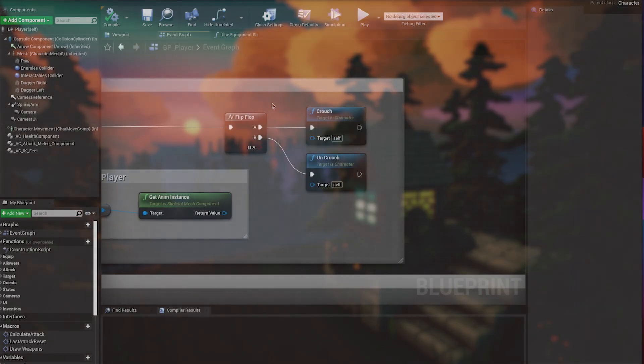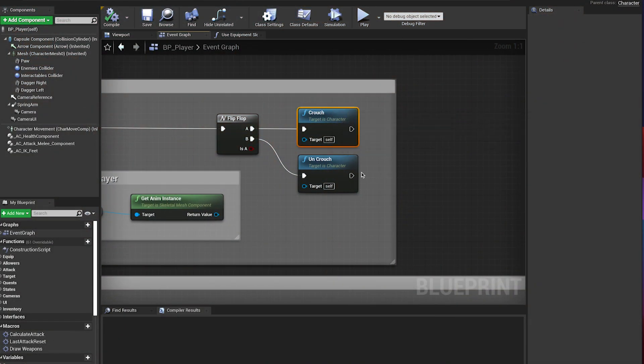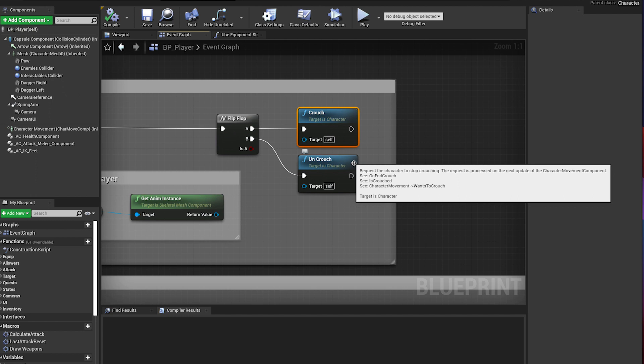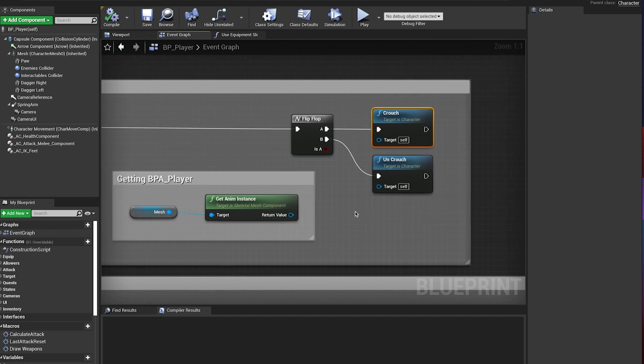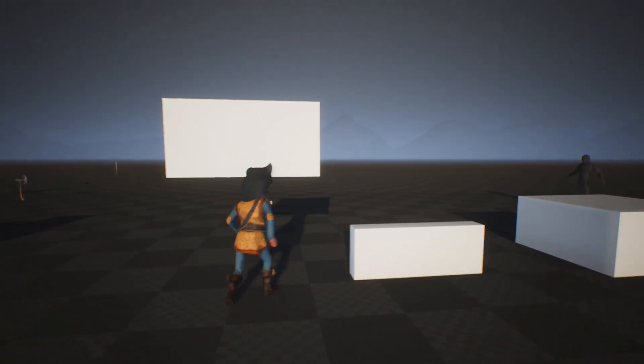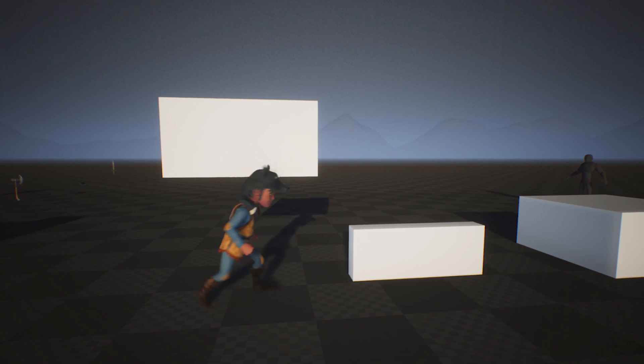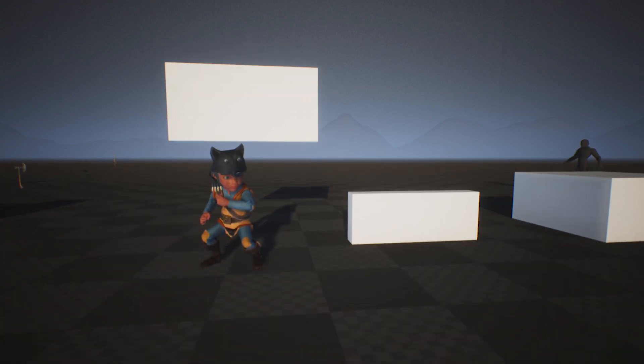This week I integrated the Crouch and Uncrouch functions that come by default with Unreal. The advantage of using these functions is they lower the camera position when you crouch and reduce the size of the capsule to be able to pass under low ceilings.